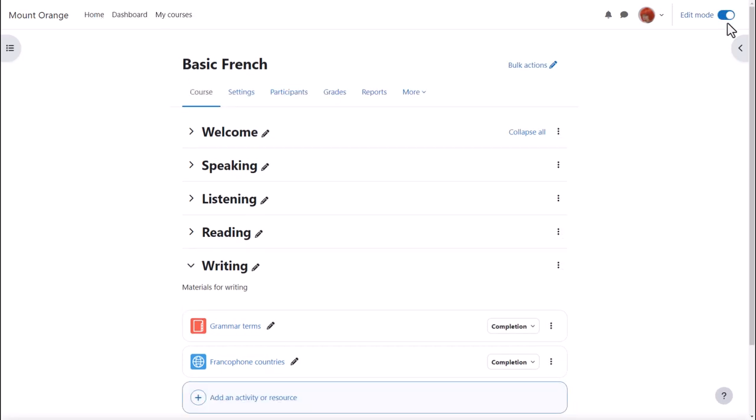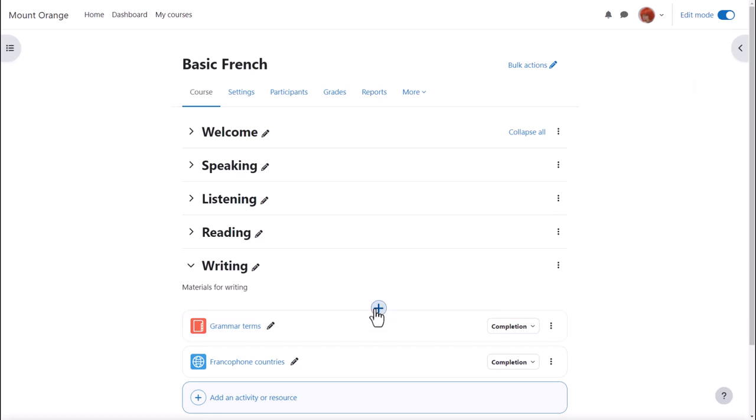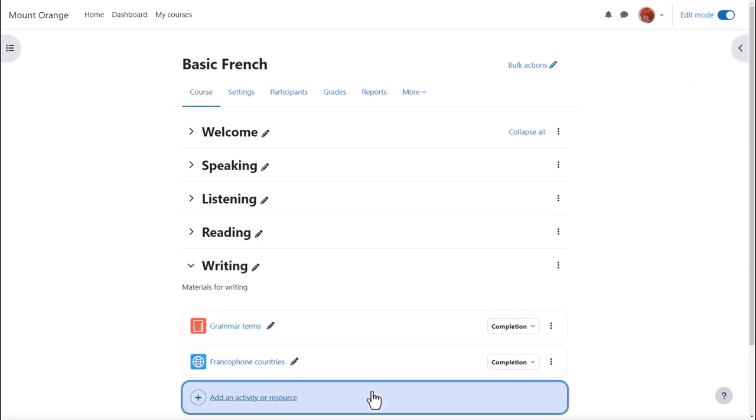To add a wiki, we go to our course page and enable edit mode top right and we click between existing activities or add an activity or resource.